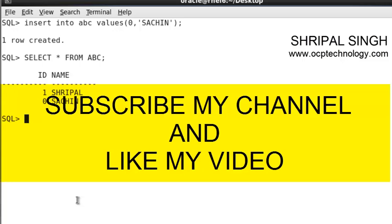Friends, this is the check constraint. If you want to protect your table from unnecessary data so nobody can insert unwanted values, you can apply the check constraint. Hope you found this video informative. Thanks for watching and keep supporting. Subscribe my channel, like my video, and share. Thank you.